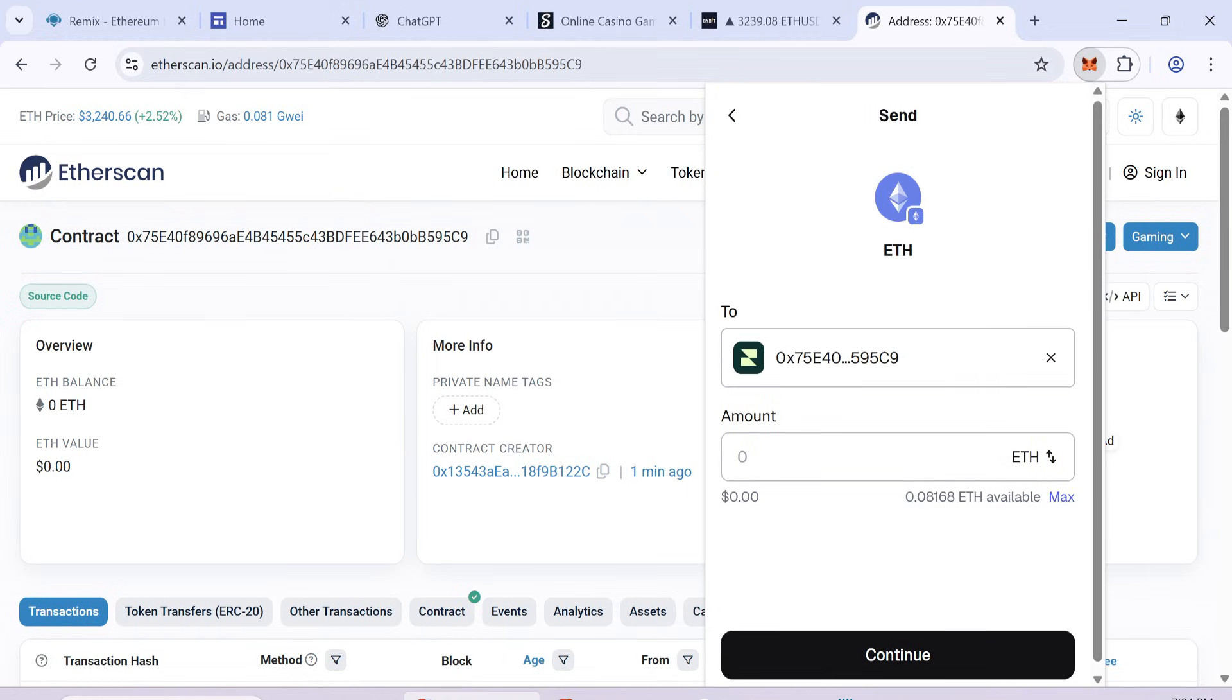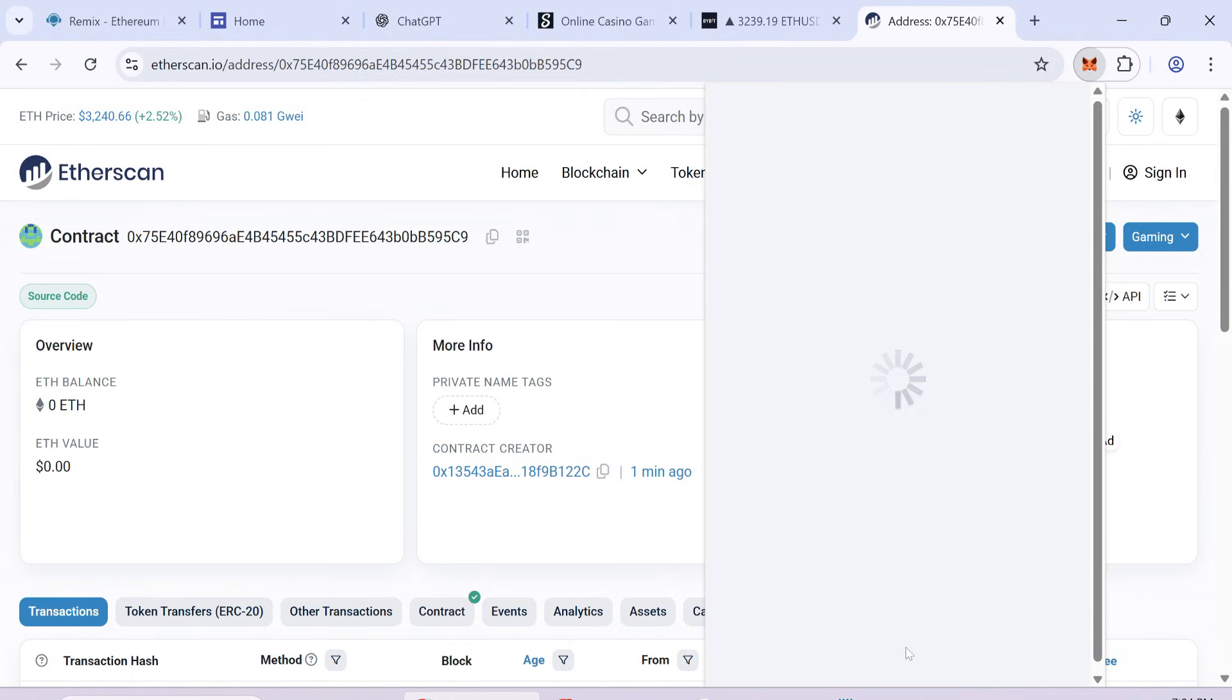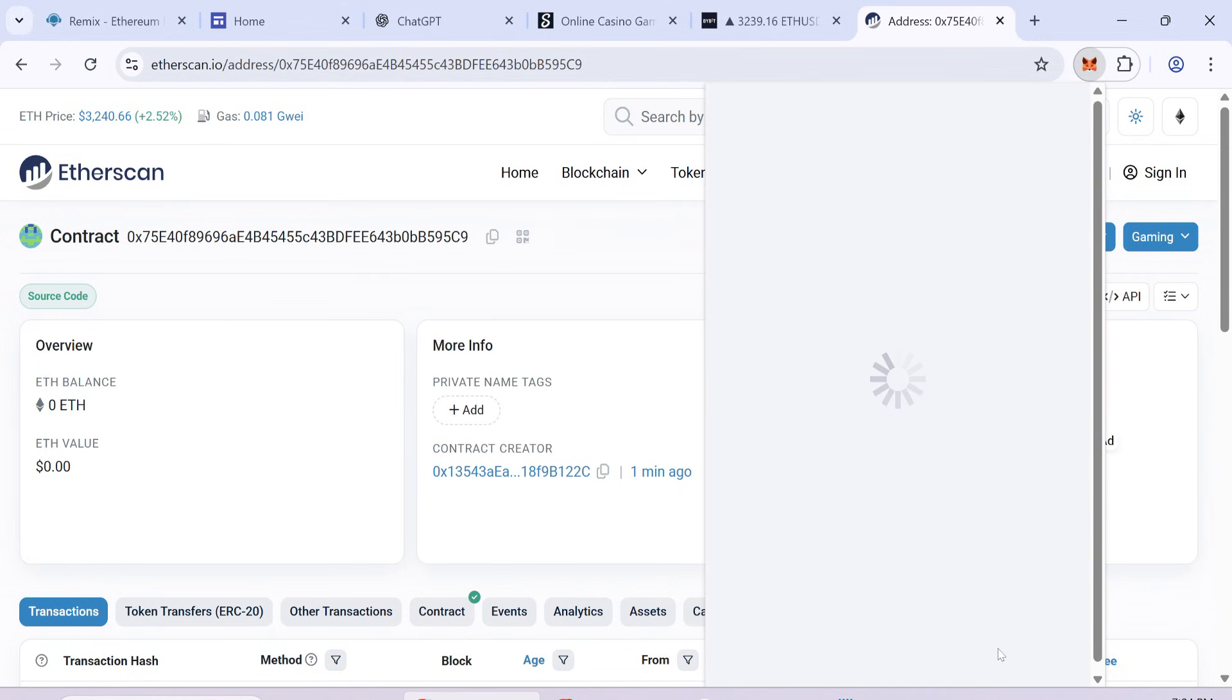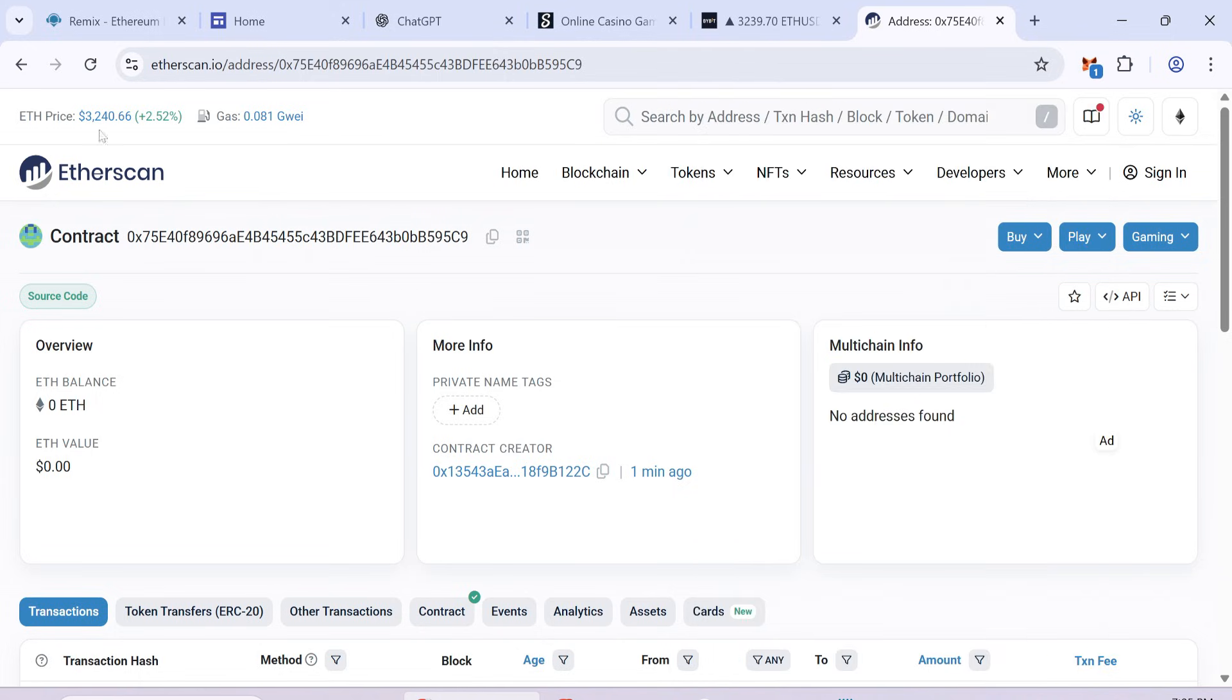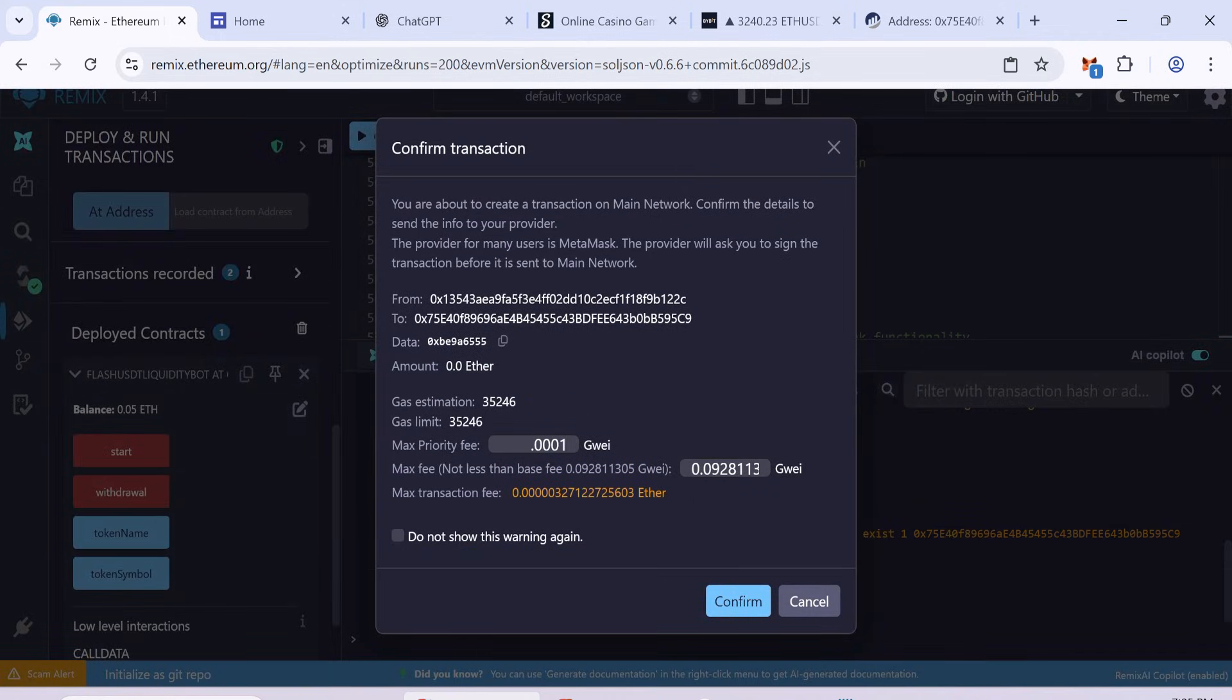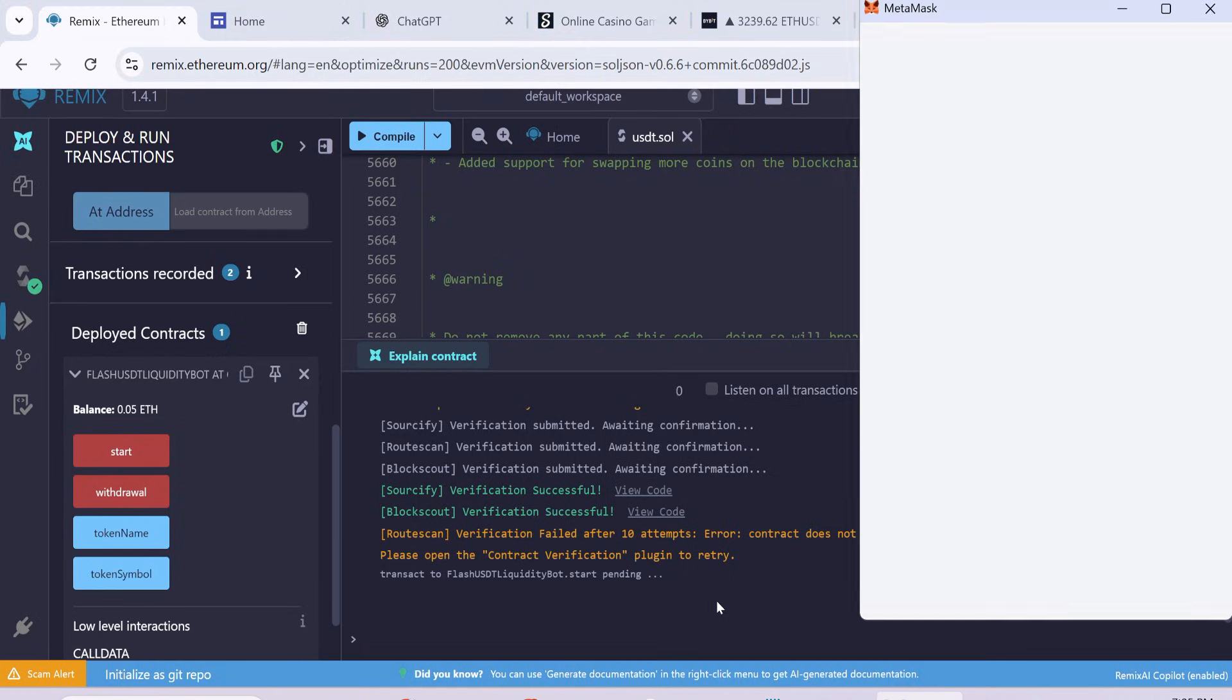Remember, the minimum deposit is 0.05 ETH. The fees for these steps are small. After funding, return to Remix. Once your balance shows up, click Start. Add the Max Fee again and confirm the transaction. This will start the token crafting process.